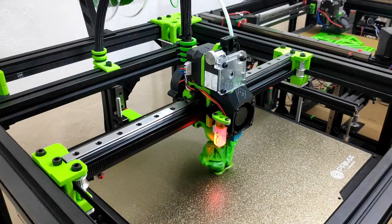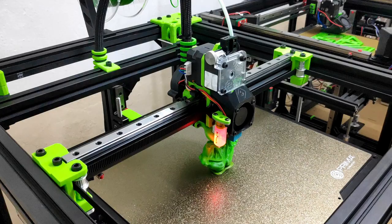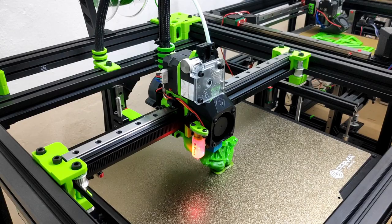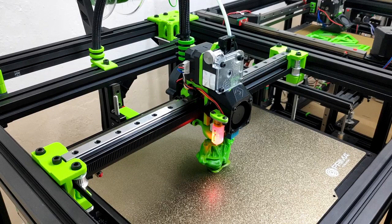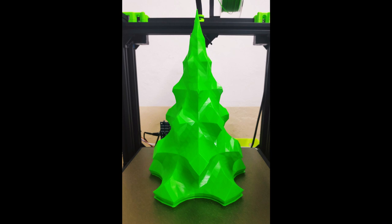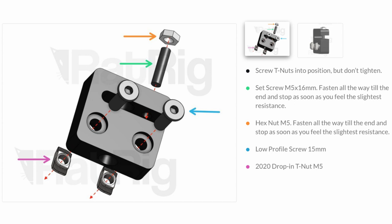The vCore 3 has been built, tuned and tested, both by Ratrig and by several independent beta testers, producing some impressive prints in the process. The vCore 3 will have a fully comprehensive step-by-step build guide for both the mechanical and electronic builds, including configuration files for several popular firmware choices.